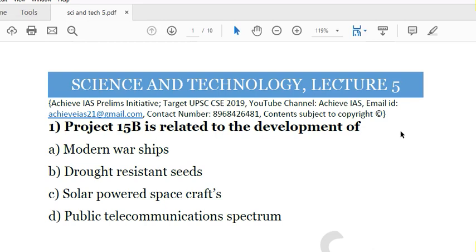We also have a test series that is linked to the history optional. We have a dedicated test series on our platform which was just started by us today. In this, we will cover your whole history optional syllabus through tests. So let's come to the prelims oriented series.